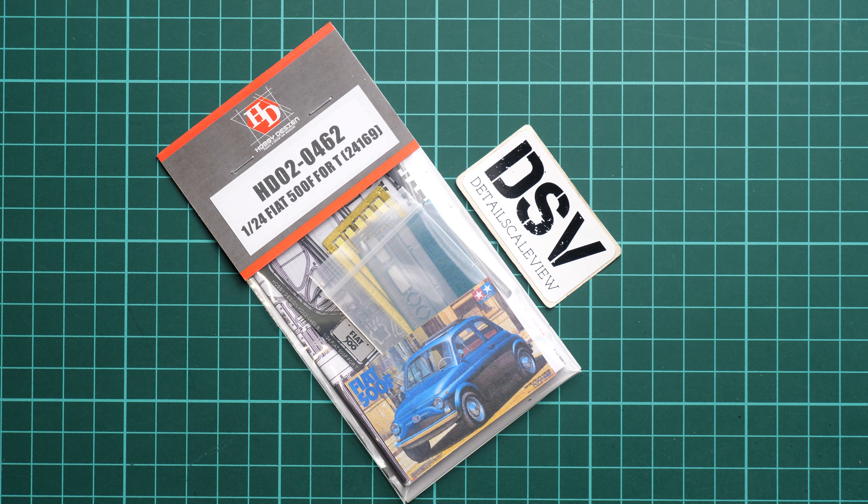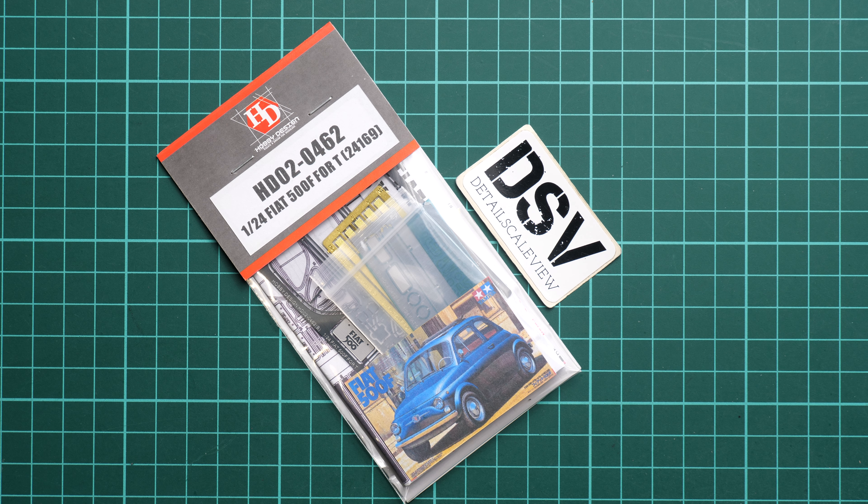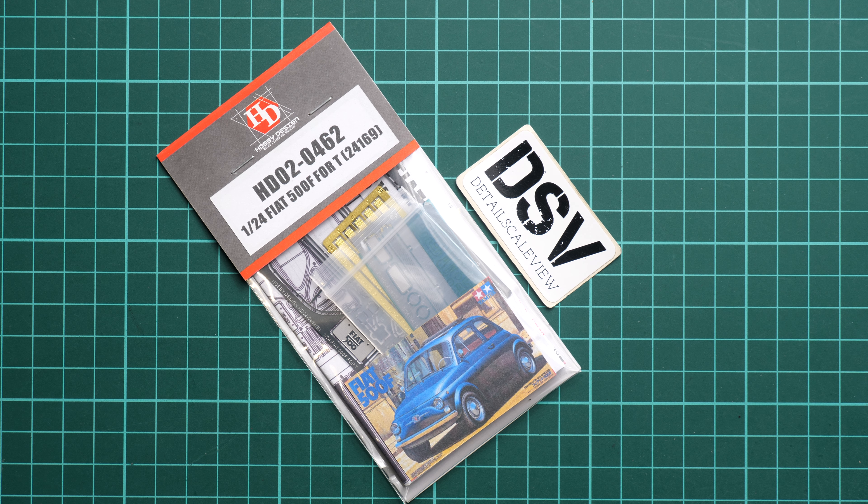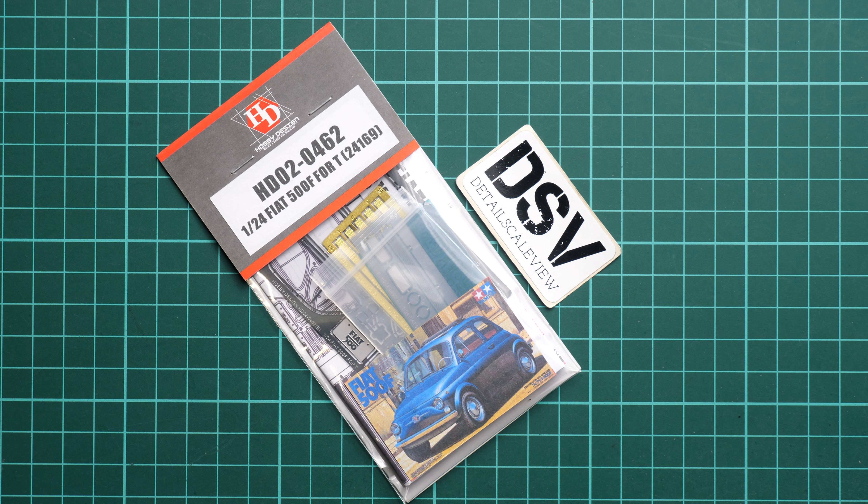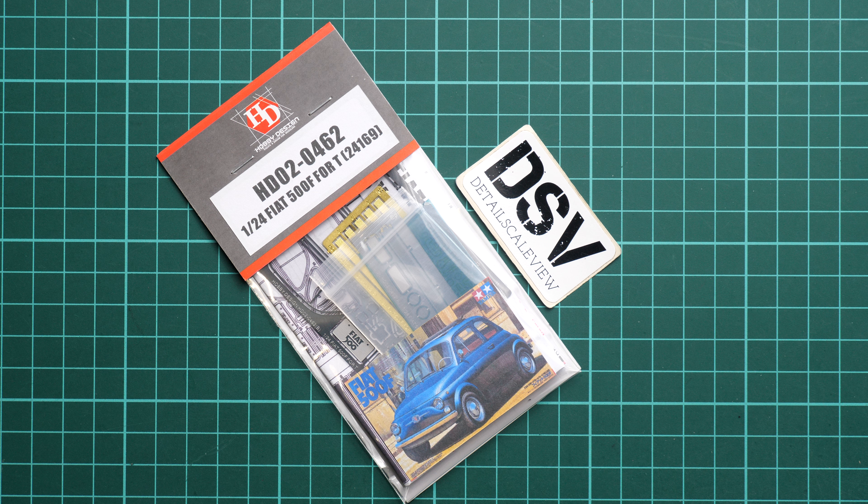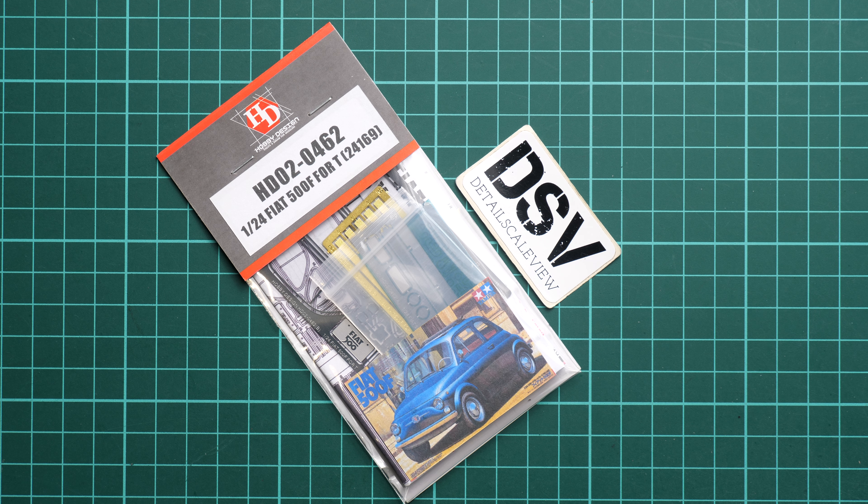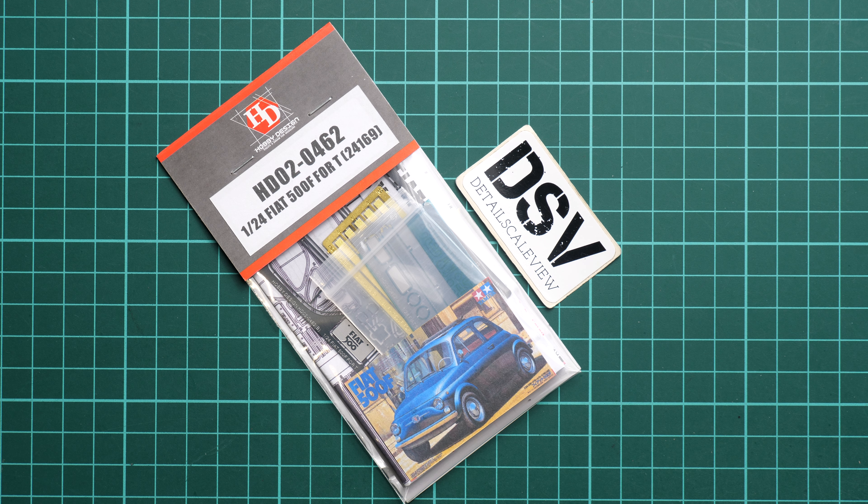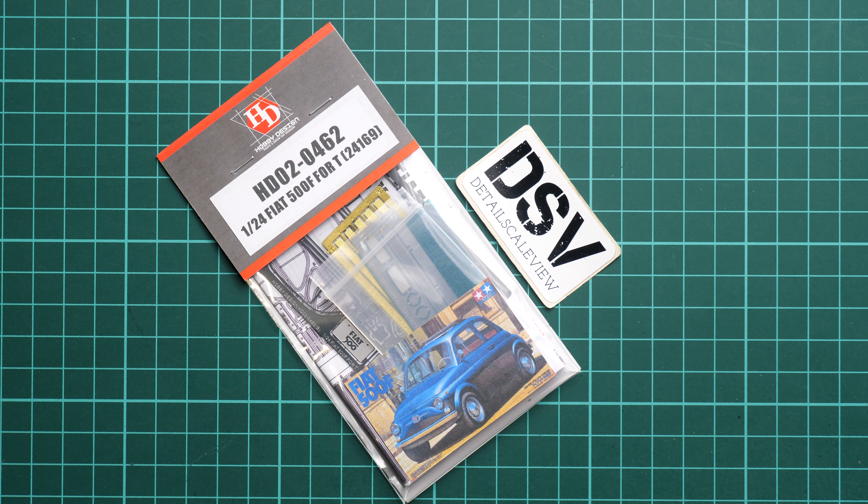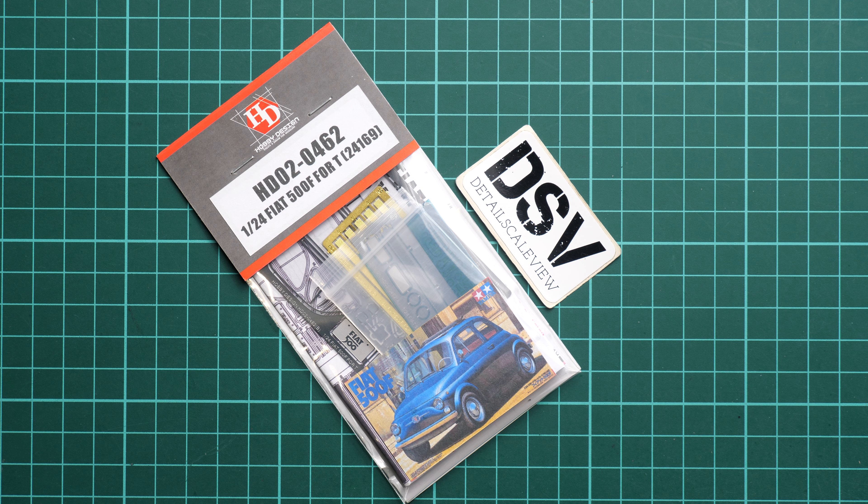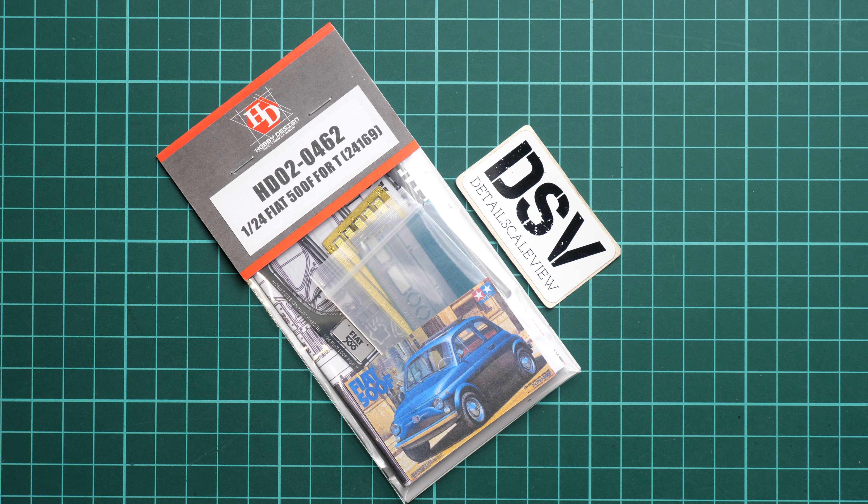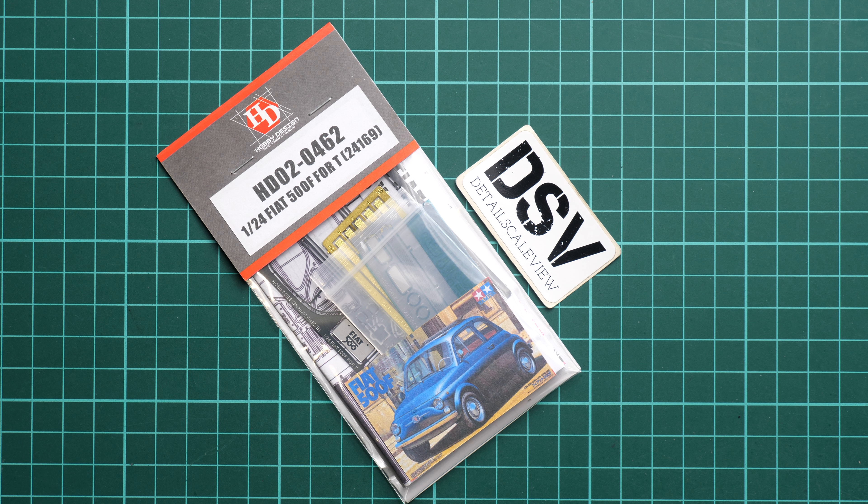Hi everyone, today we have a new video review. As you can see, this time we are going to talk about a fresh release from Hobby Design. Here we have an interesting upgrade set for a recent release from Tamiya.